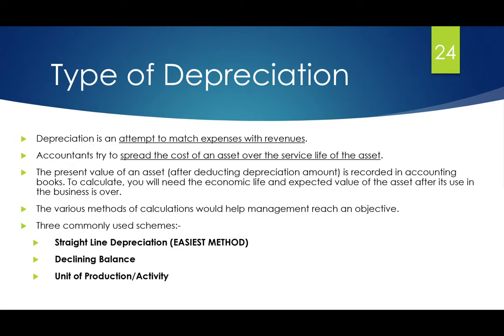The three commonly used depreciation schemes are: the straight line depreciation method, which is the easiest and simplest method; the declining balance method, which is a form of accelerated depreciation; and the third scheme is called the unit of production, or unit of activity.